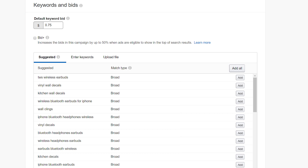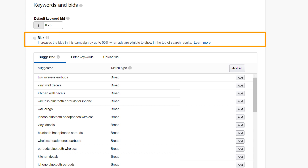For U.S. advertisers, you can now enable Bid Plus in the campaign builder. Bid Plus increases the opportunity for your ads to show in the top of search results. When turned on, Amazon will increase the default bid for your ads by up to 50% when they compete for the top of search results location, provided the ads are eligible for that placement.